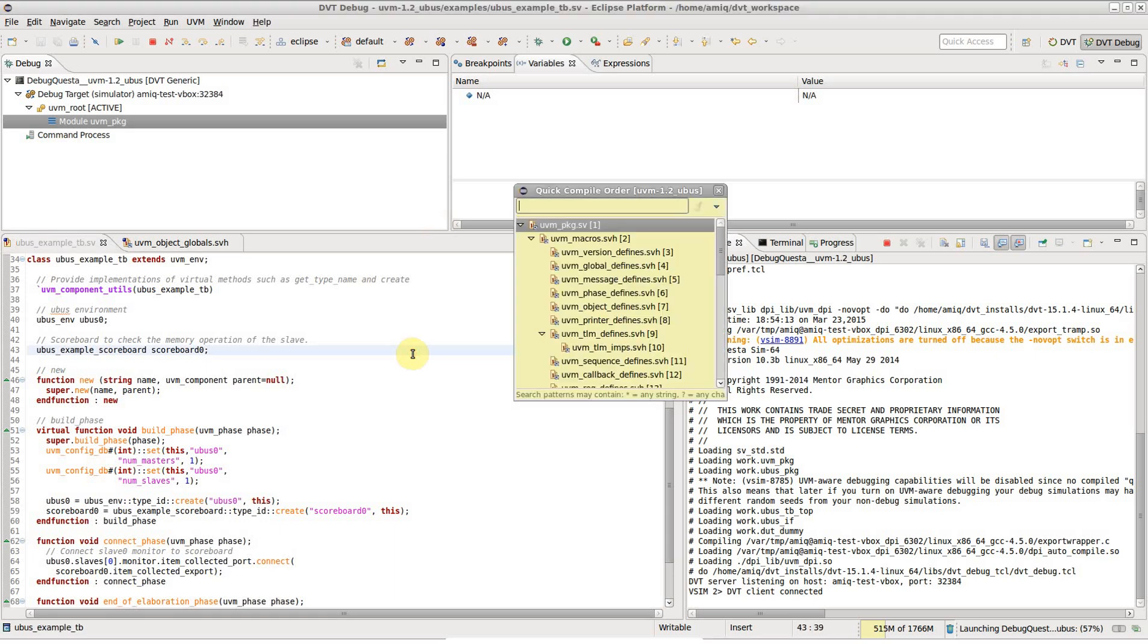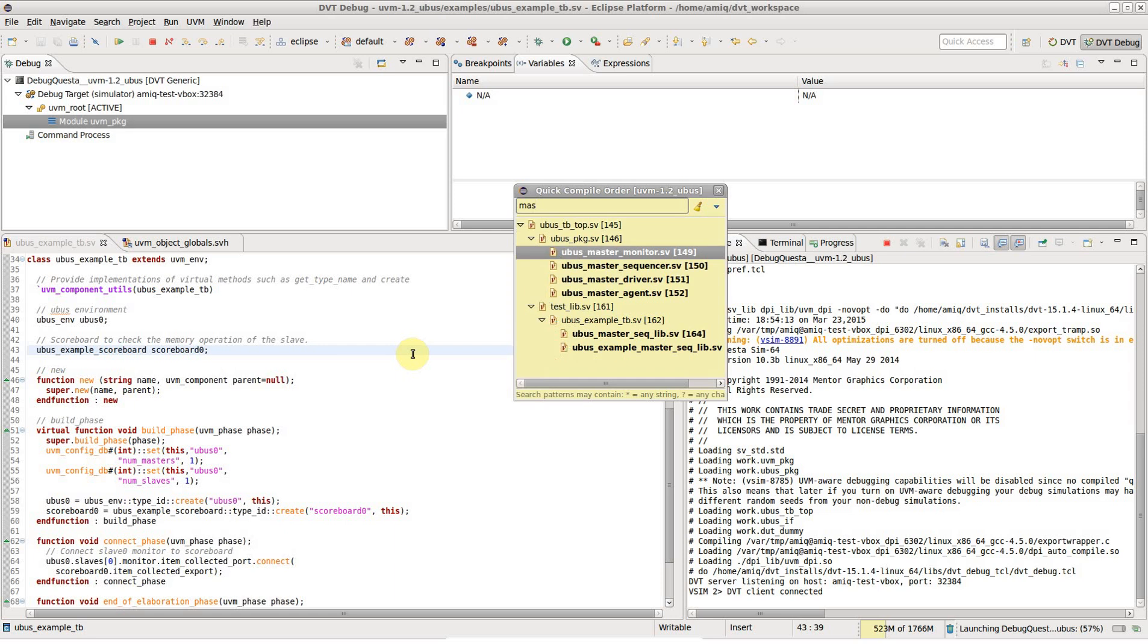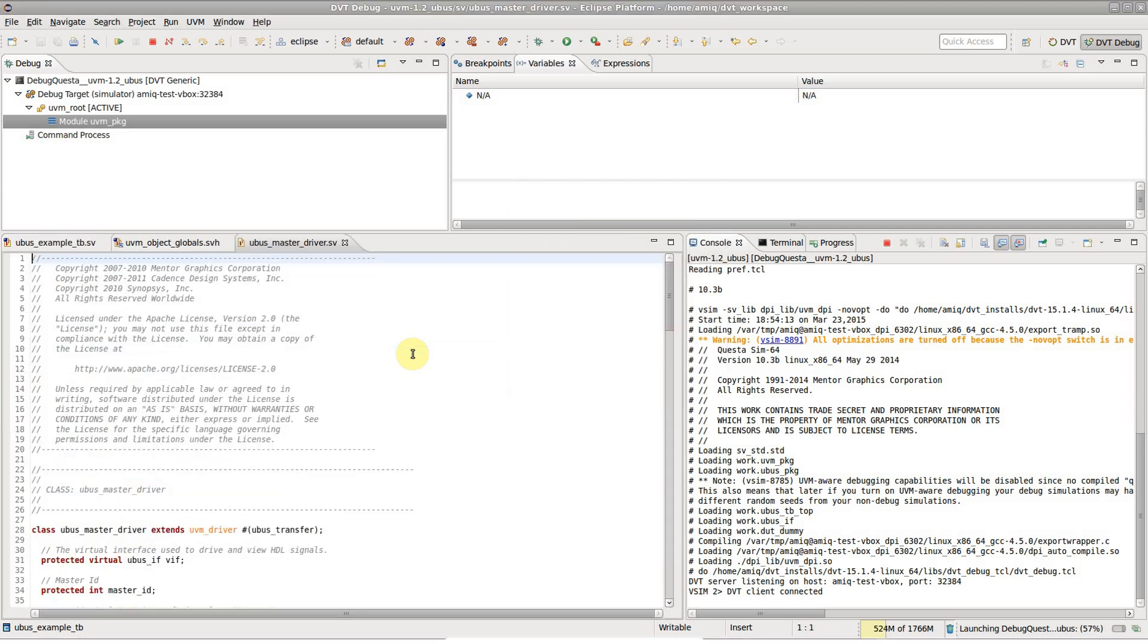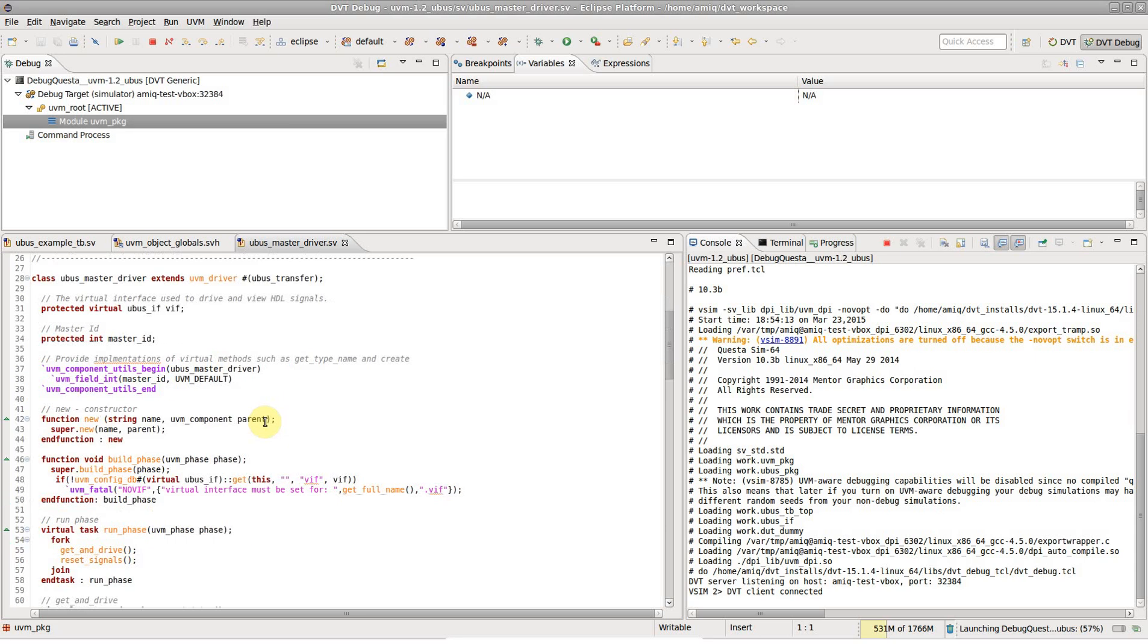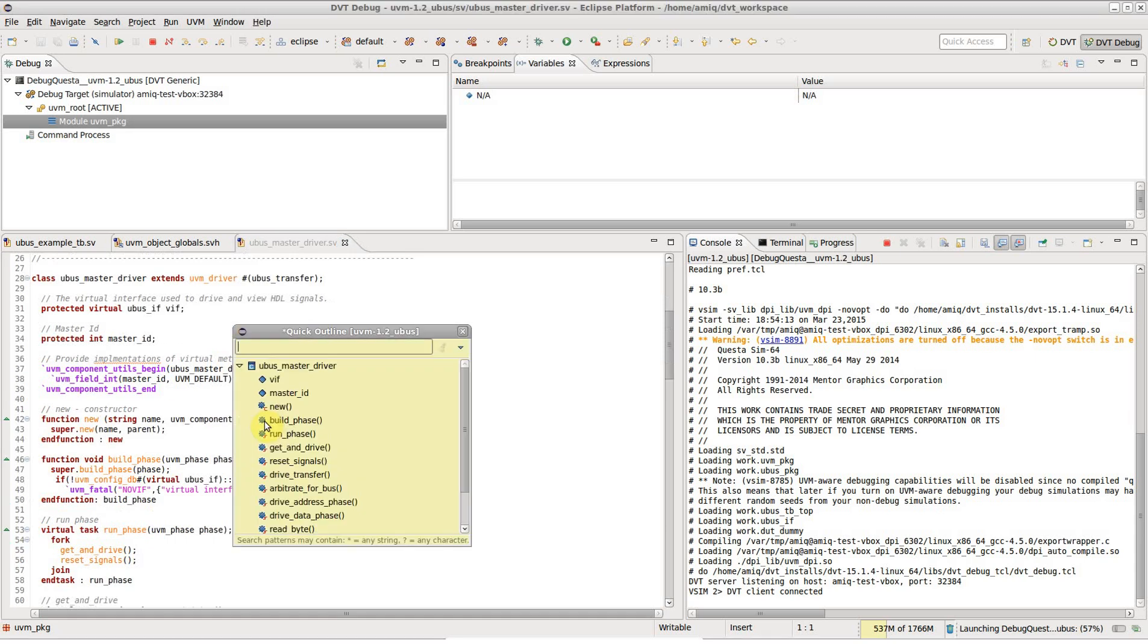Let's use Ctrl-I to bring up the quick compile order view and locate the master driver source file. Ctrl-O pops up the quick outline view and allows us to locate the drive transfer task.